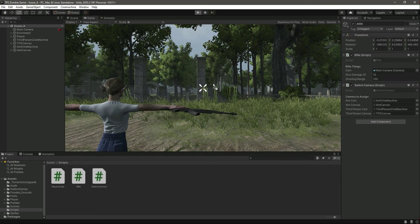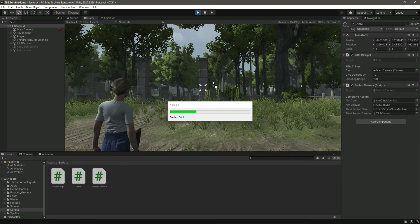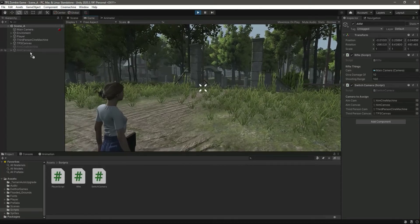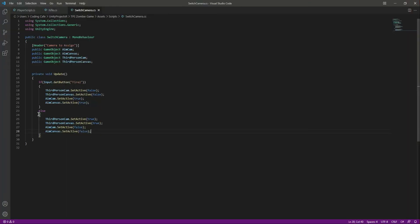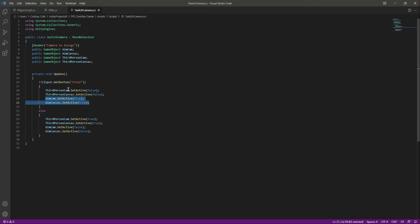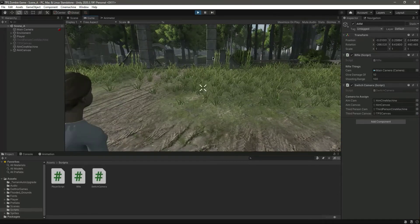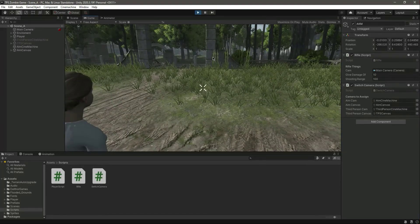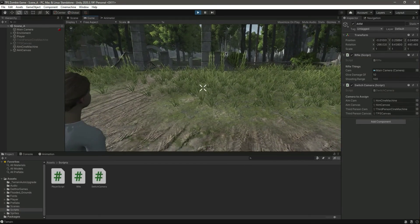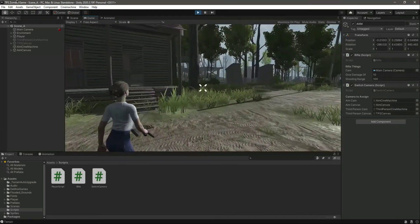You will notice that both aim objects are deactivated. Looking at the script: when we are not pressing the Fire2 button, the aim camera and aim canvas are false and the third person ones are true. When we press the Fire2 button, the aim objects are set to true and the third person ones are set to false. Let's check it out — if we press Fire2, we are now aiming.